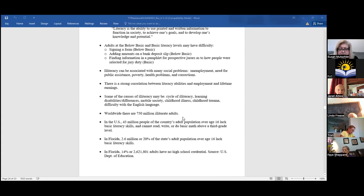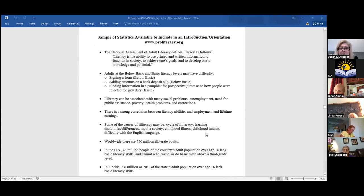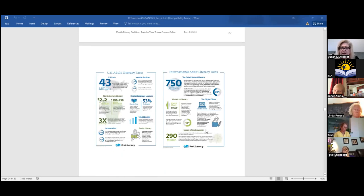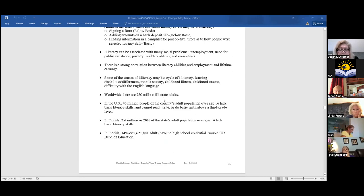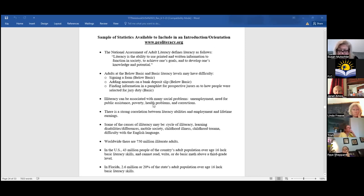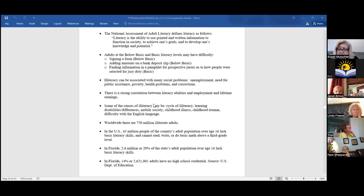On page 29 of your book there are some Pro-Literacy statistics. They're also in your Google shared drive. Pro-Literacy has some great talking points: worldwide there are 750 million illiterate adults; in Florida, 2.6 million — or 20 percent of the state's population — are lacking basic literacy skills. It's just good to have those numbers. When people hear them, they're usually shocked.